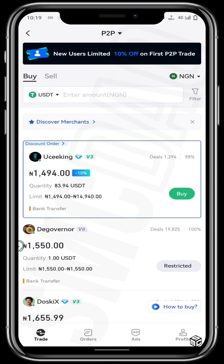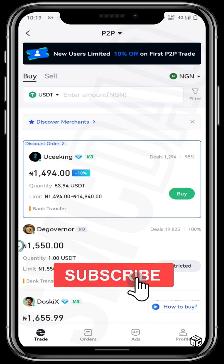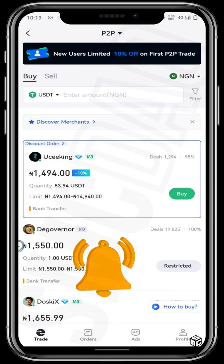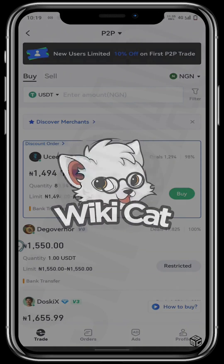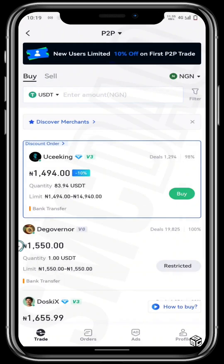If you found this video helpful, do well to like, subscribe and turn on post notifications to be the first to view any of our tutorial videos being released. If you've enjoyed our content so far, please support us by buying into our educational token — the Wikicat token. The contract address is right down there in the description below, and the link to the video on how to buy Wikicat tokens is also in the description below. See you in our next video. Goodbye.